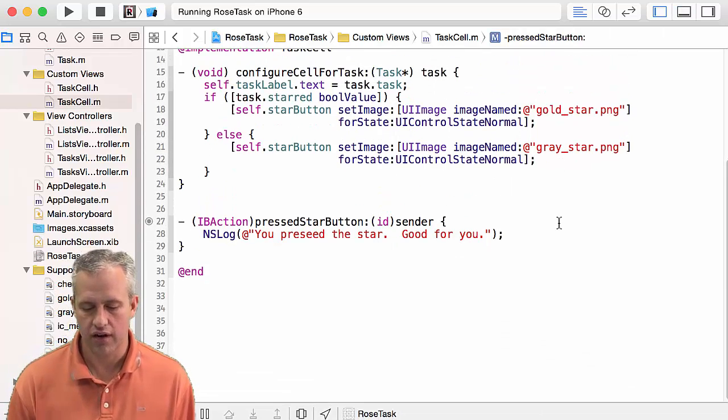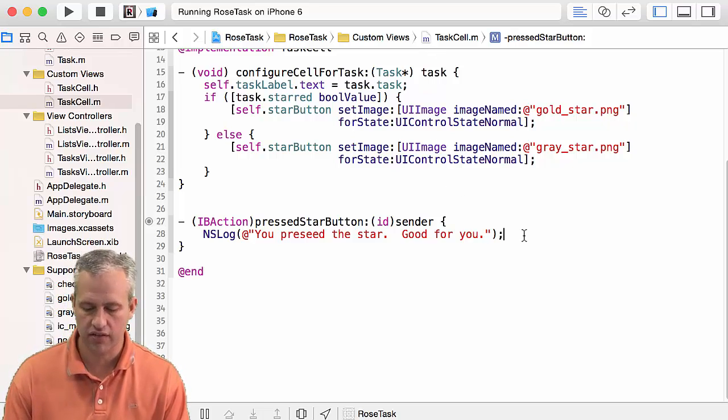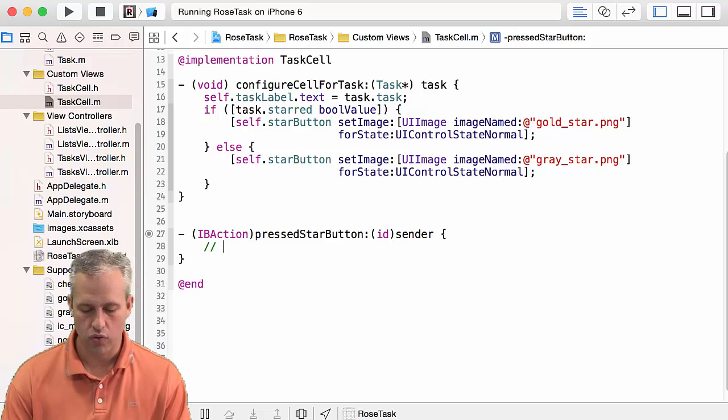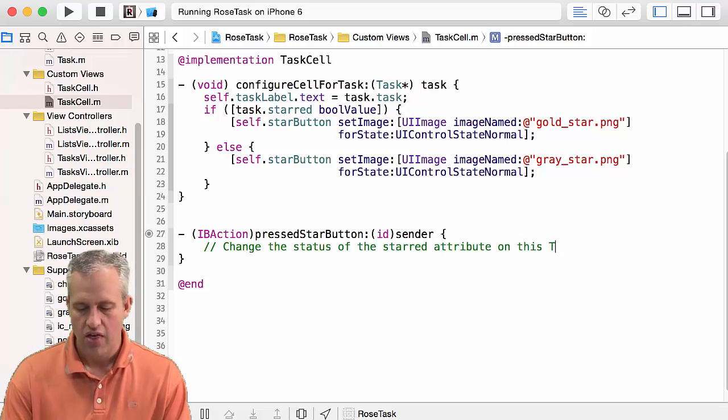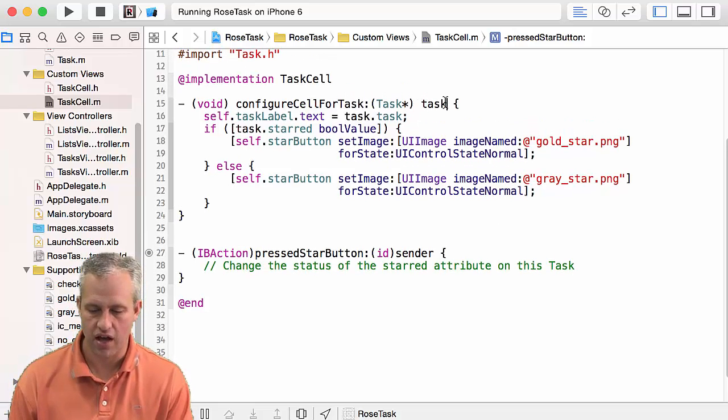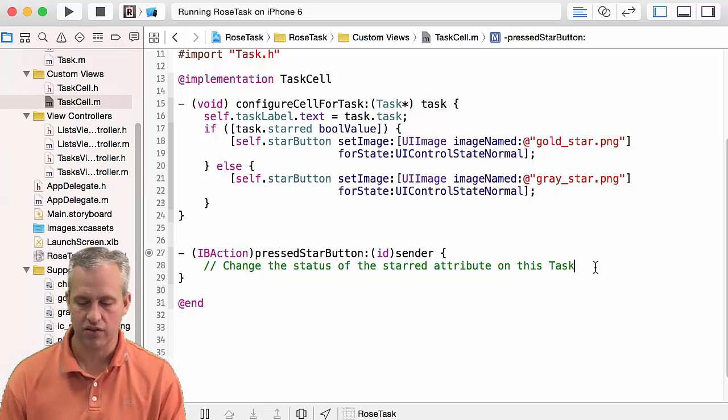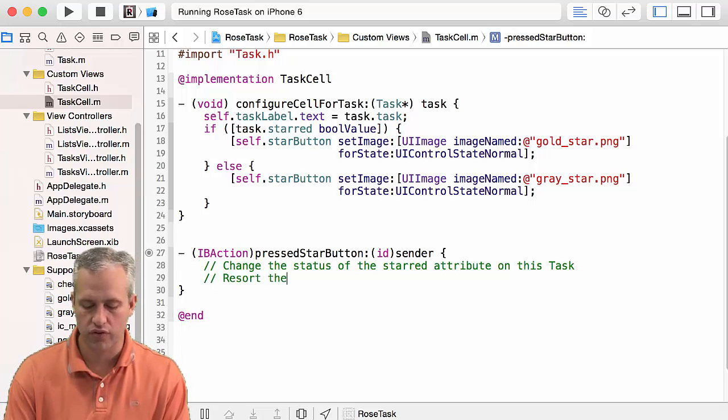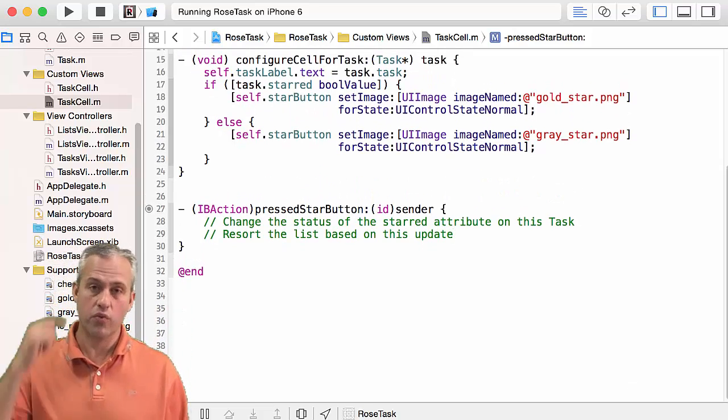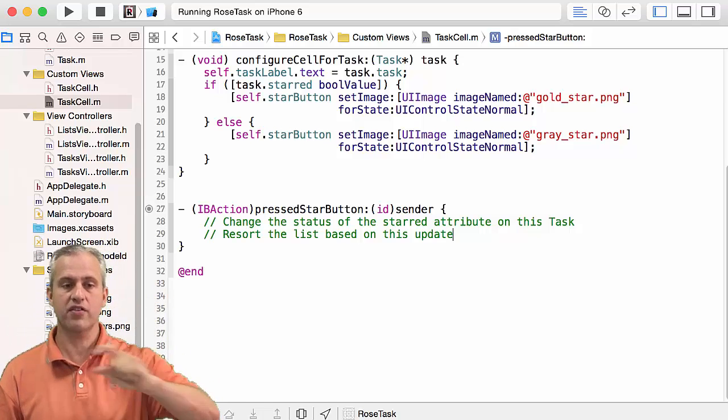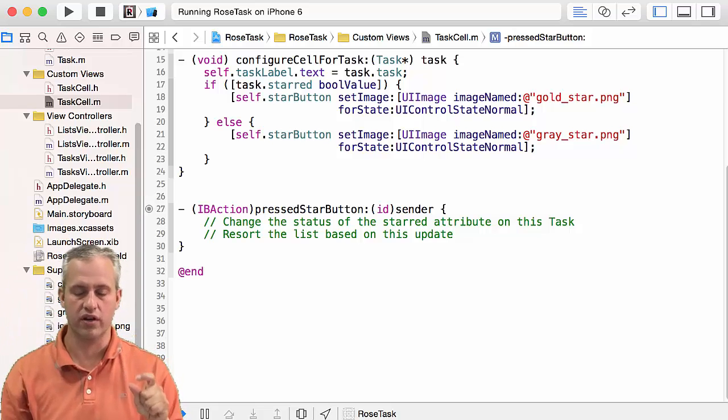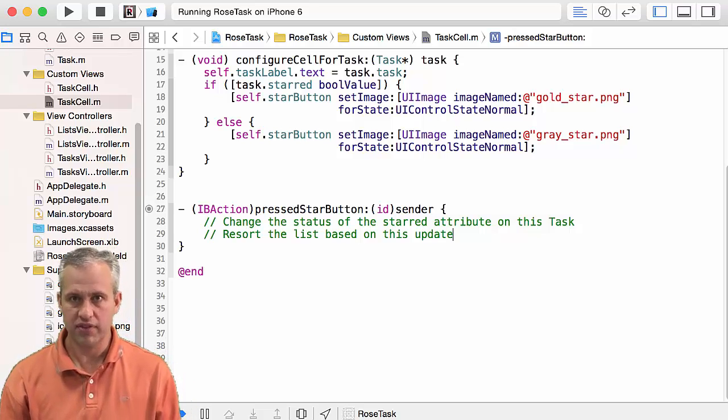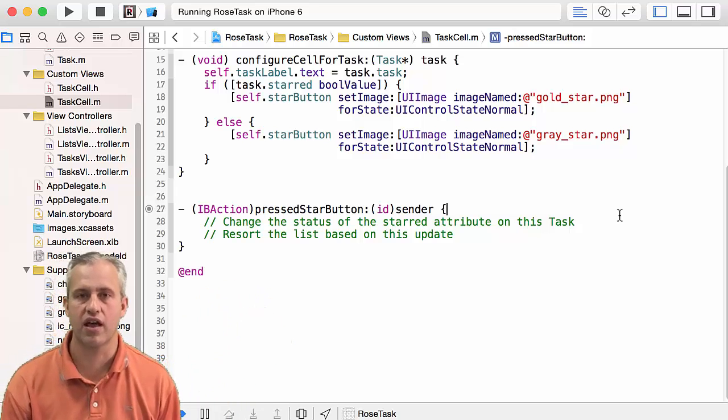It's called inside this task cell. When you press the star button, the things that we've got to do—I'm just gonna kill the comment—is we've got to change the status of the starred attribute on this task. That wouldn't be too bad because we've got access to the task passed in up here. The other problem is we need to resort the list based on this update, and the problem with that is this is really the wrong place to do that. The responsibility of this cell is just the things that are inside of it—it shouldn't have to resort anything. We don't want to do those jobs here.